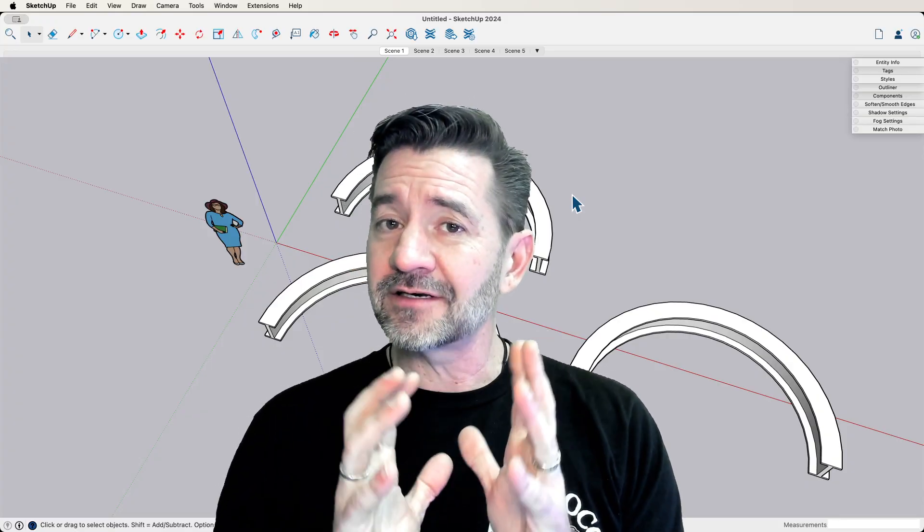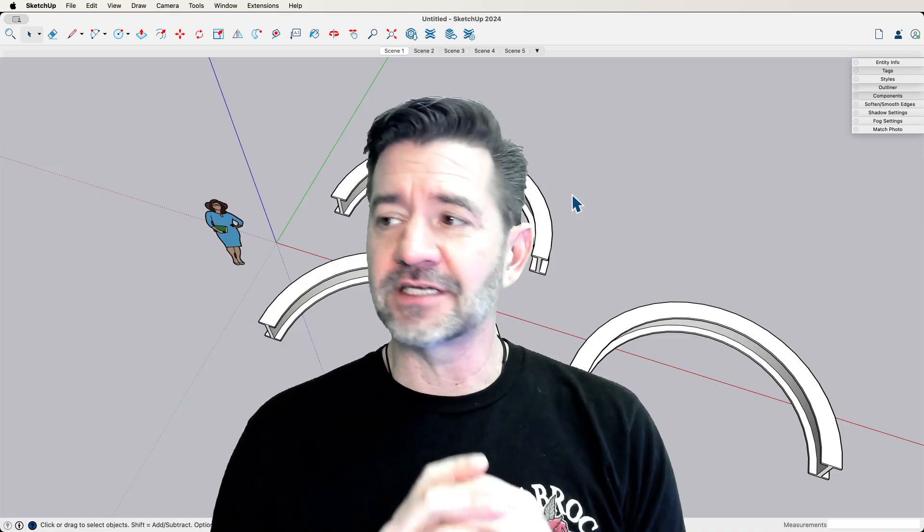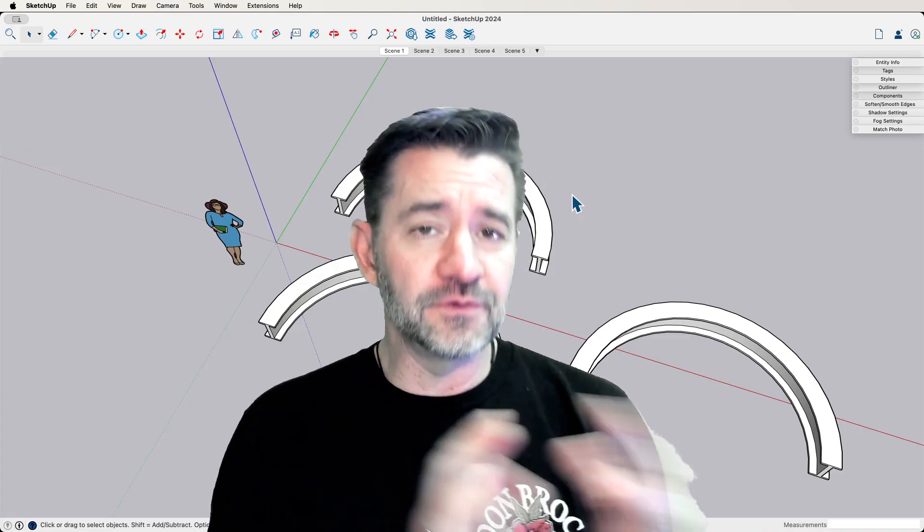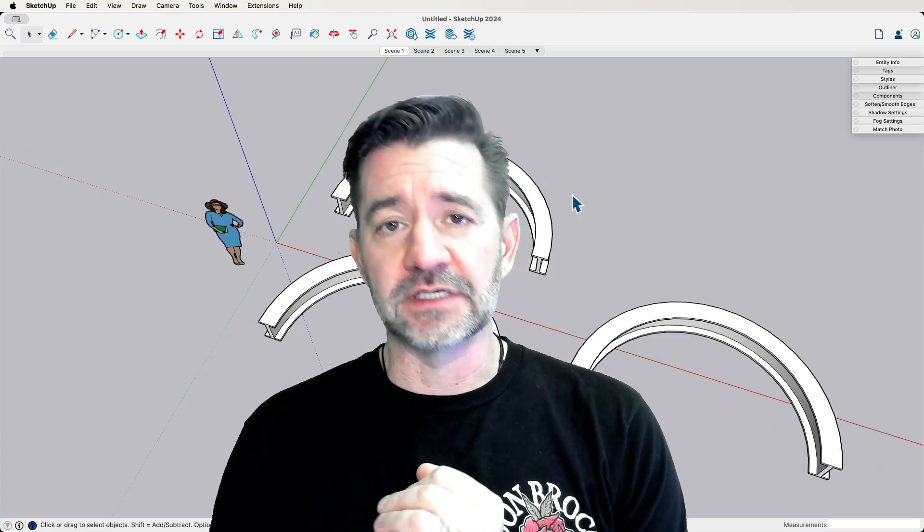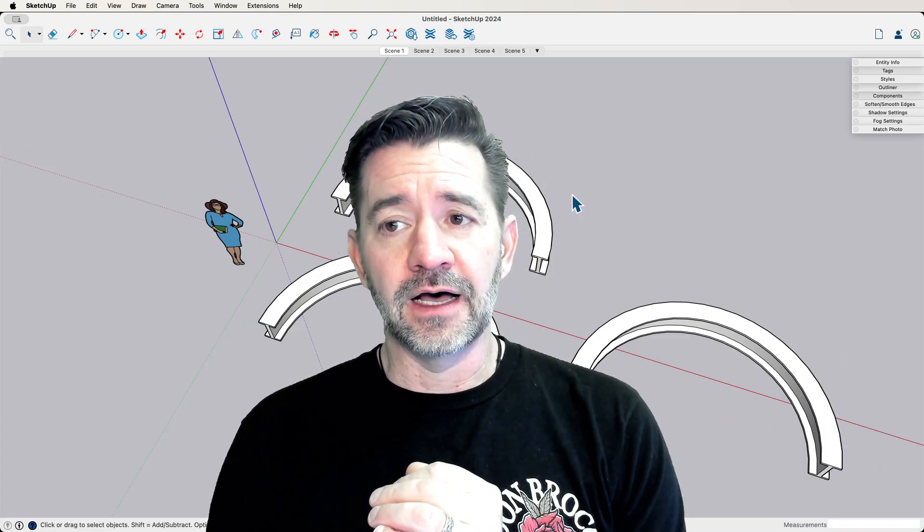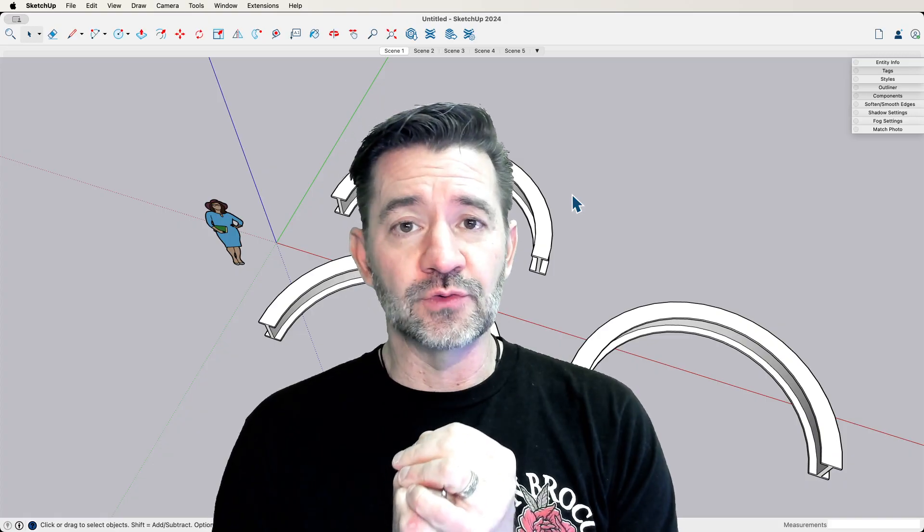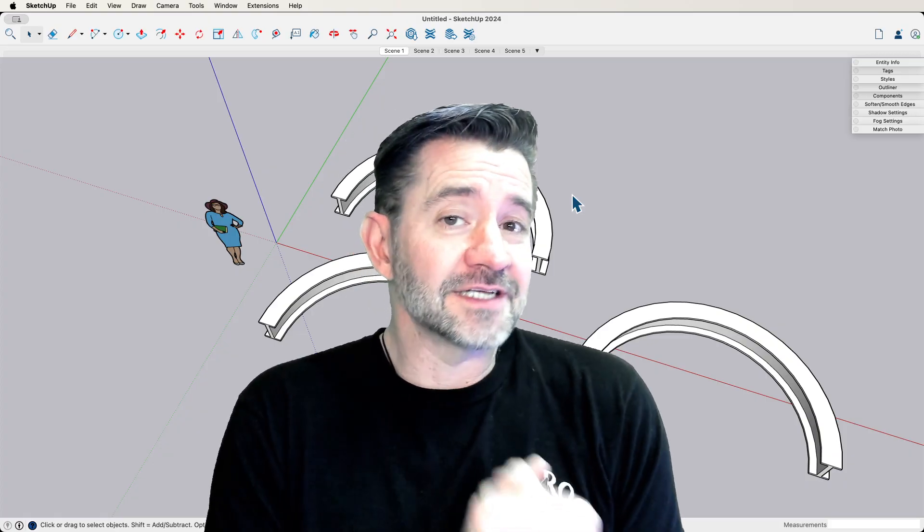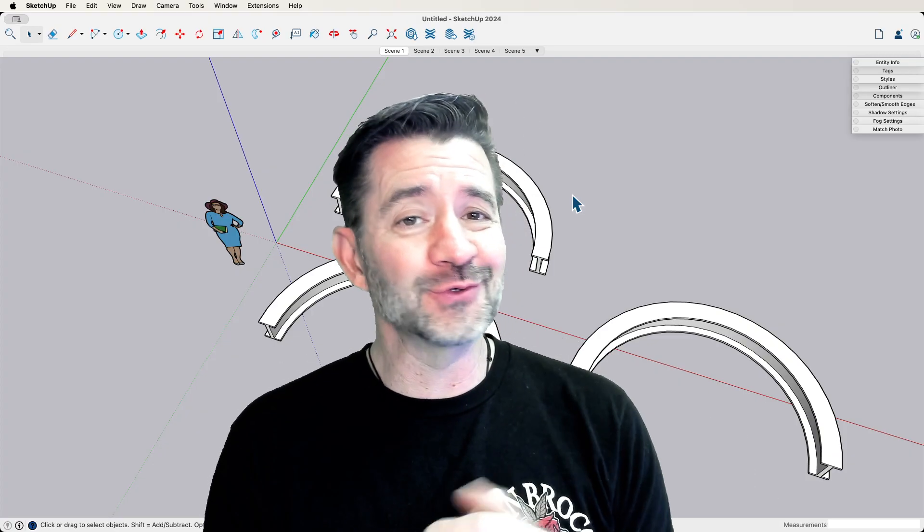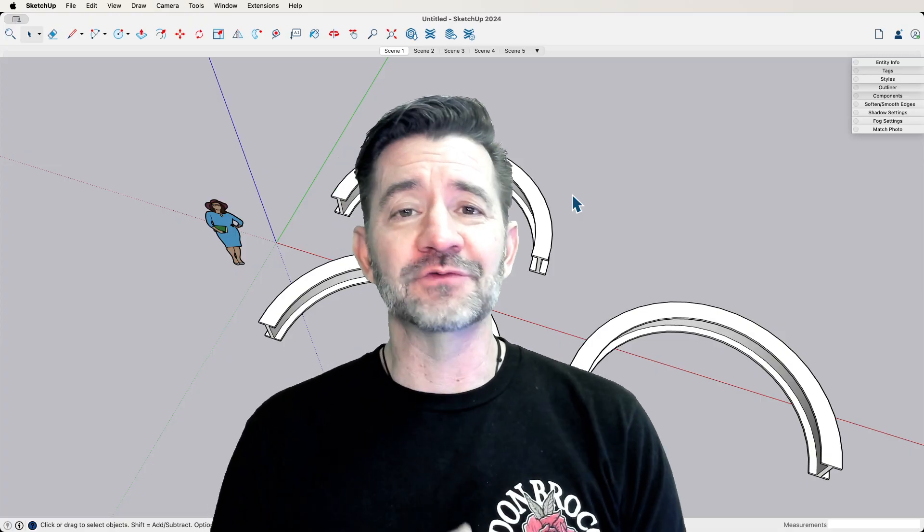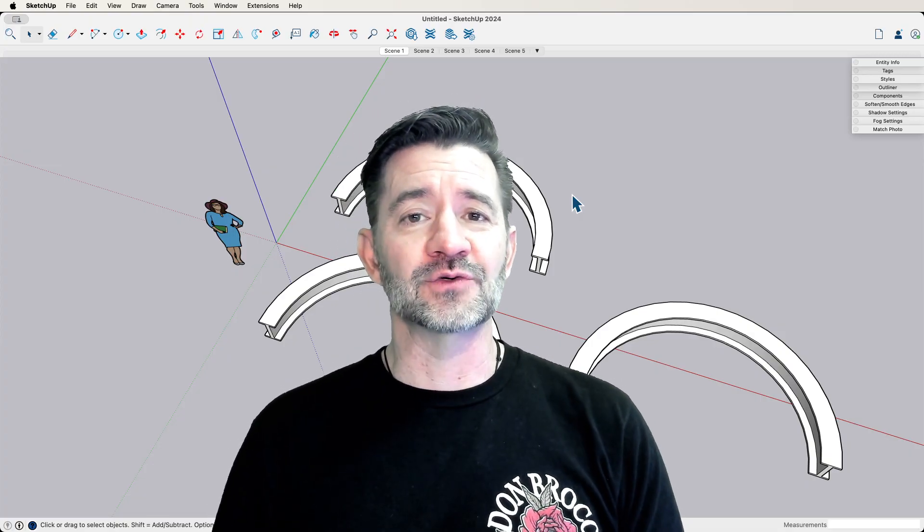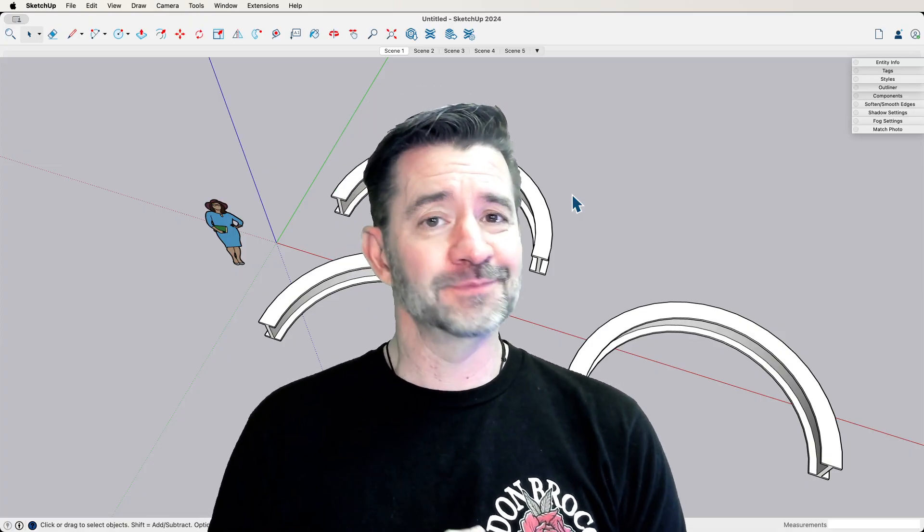But in general, just the big thing to remember is having extension installing extension doesn't move you forward in your Sketchup ability. Being able to work through what that extension does and knowing having those tools, that's what kind of moves you forward and makes you a better, more powerful Sketchupper.